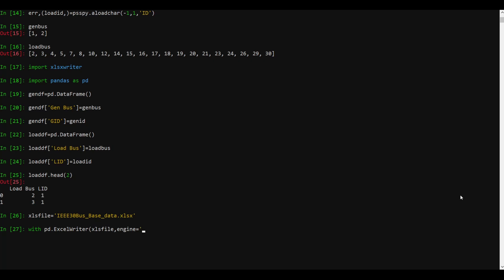Here I am using xlsxwriter. I'll give it some options — these are not necessary but I prefer to do it this way because it makes the data look cleaner.